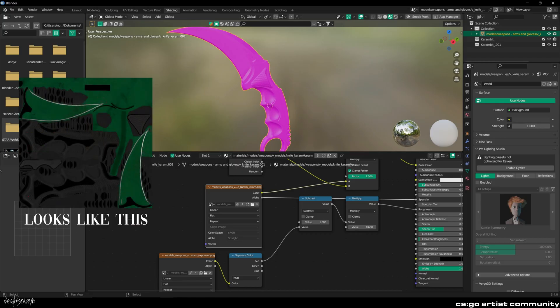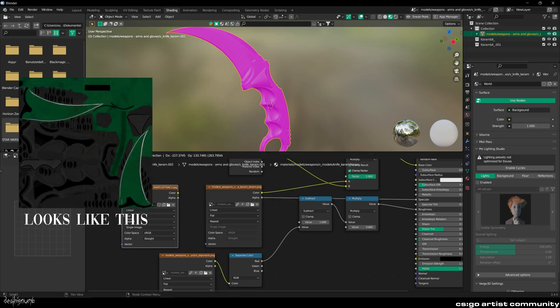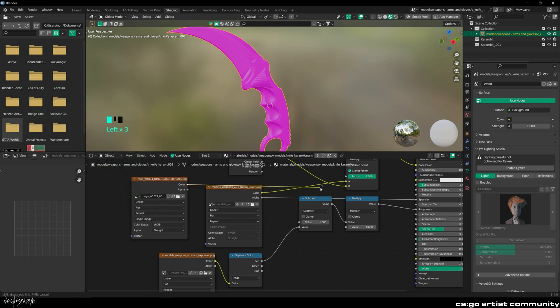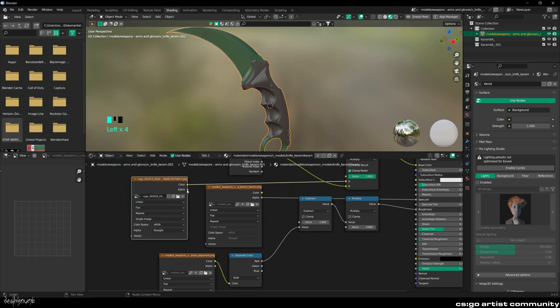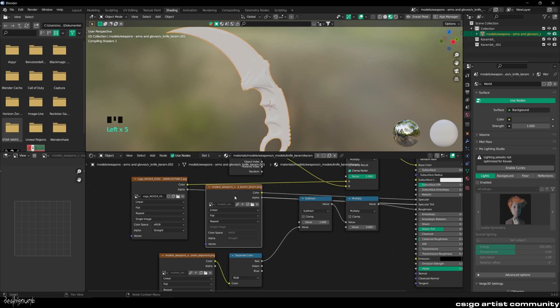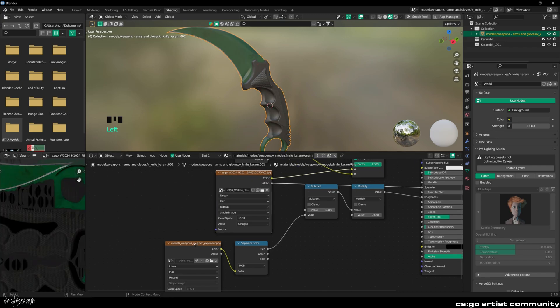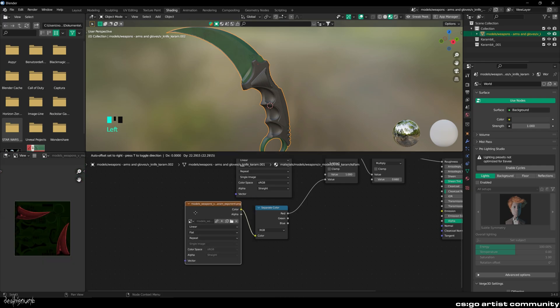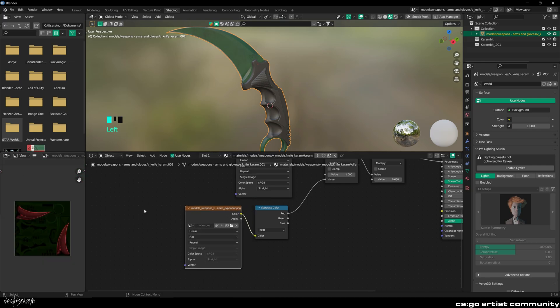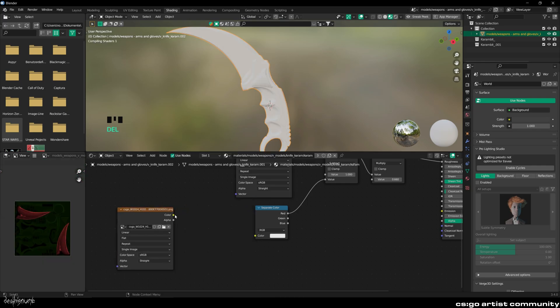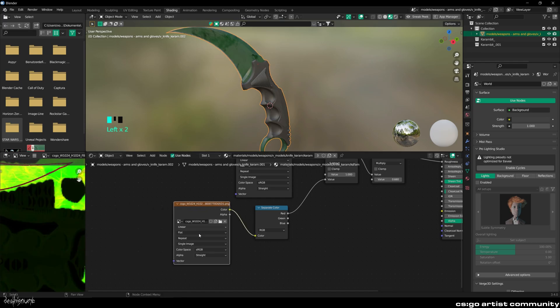Now import the base color texture of the knife and replace it with the current one as shown. You can then delete the old one. Do the same for the roughness texture. Make sure to set the color space to Non-Color.